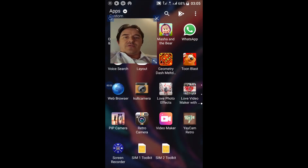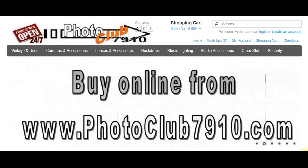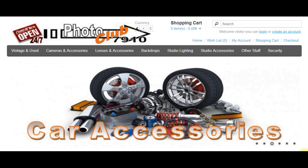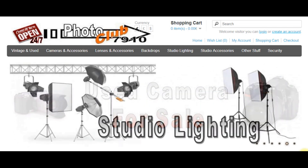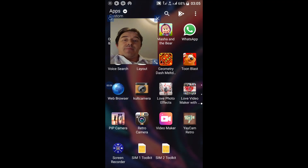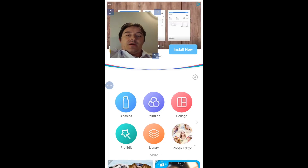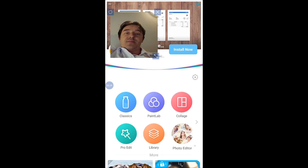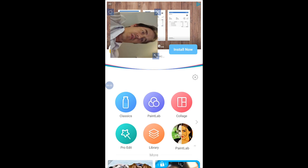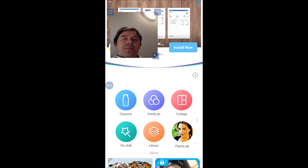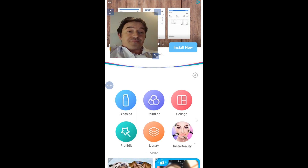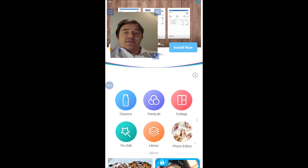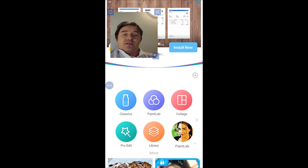Hi guys, welcome to photoclub7910.com. Today I want to show you the Peep Camera app - it's a photo editor for pictures. You can do different things with pictures already on your phone. Sorry about that, I have to record vertically because the program is not allowing the screen to turn, so I can't do it horizontally.